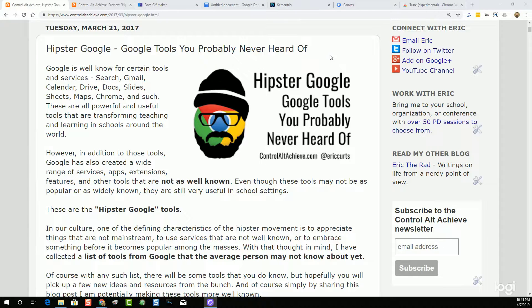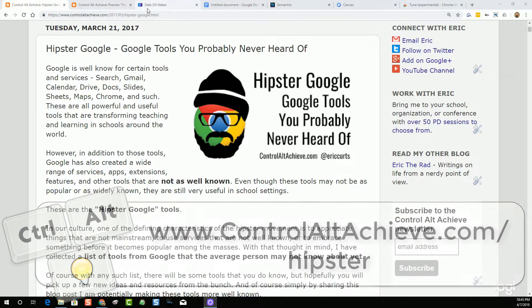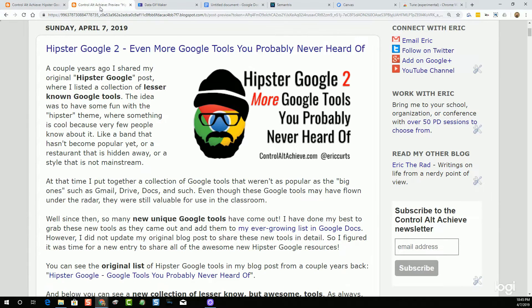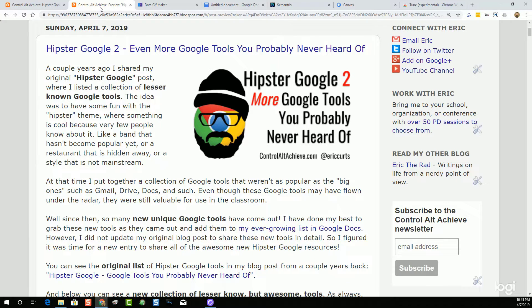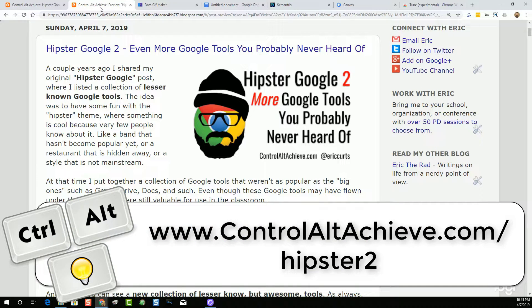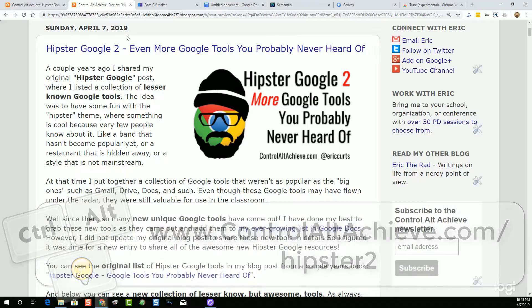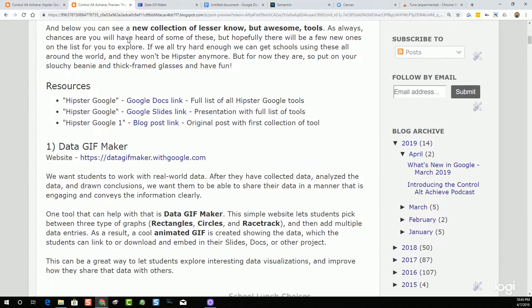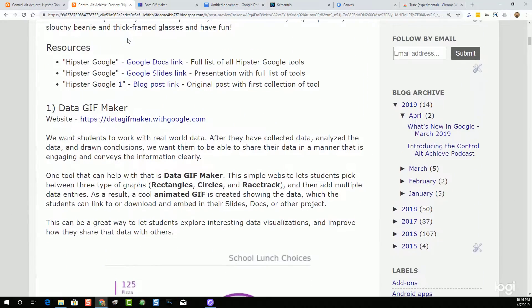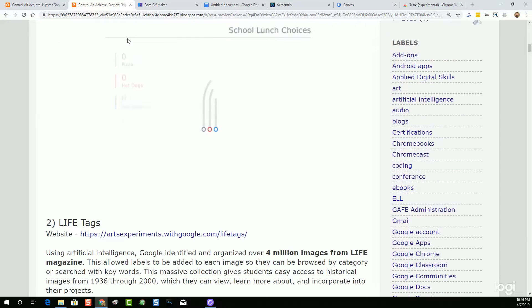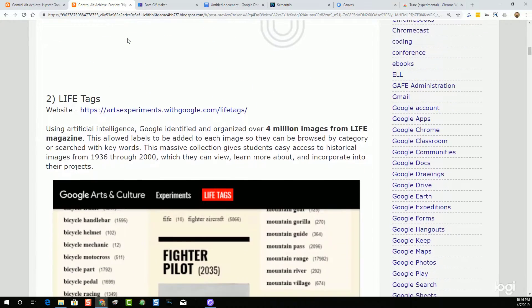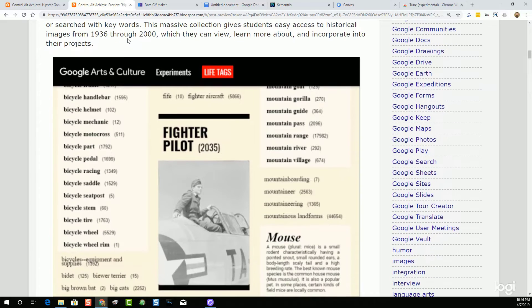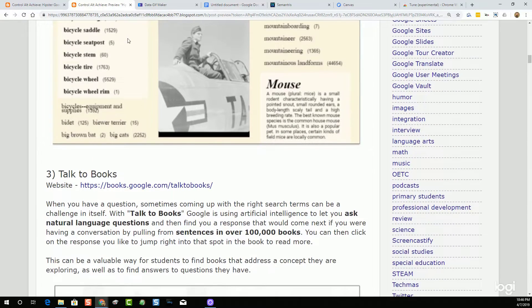So I figured it was time for a new entry to share all of the awesome new Hipster Google resources. You can see the original list of Hipster Google tools in my blog post from a couple of years back at www.ControlAltAchieve.com/Hipster. But for the new list of tools we're exploring today, you'll want to see the new post at www.ControlAltAchieve.com/Hipster2.